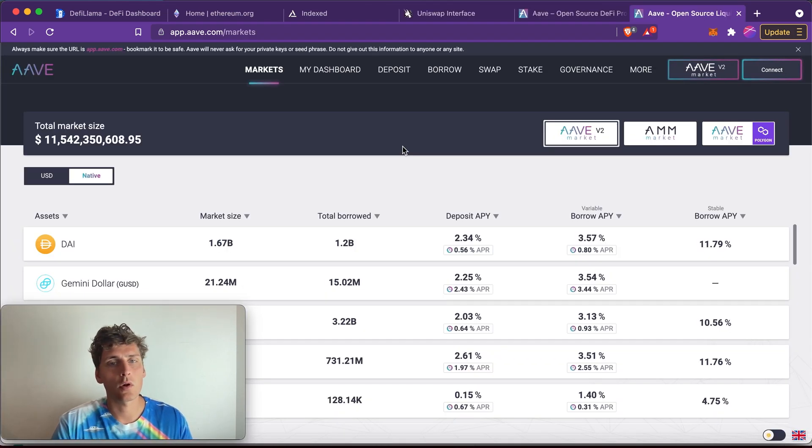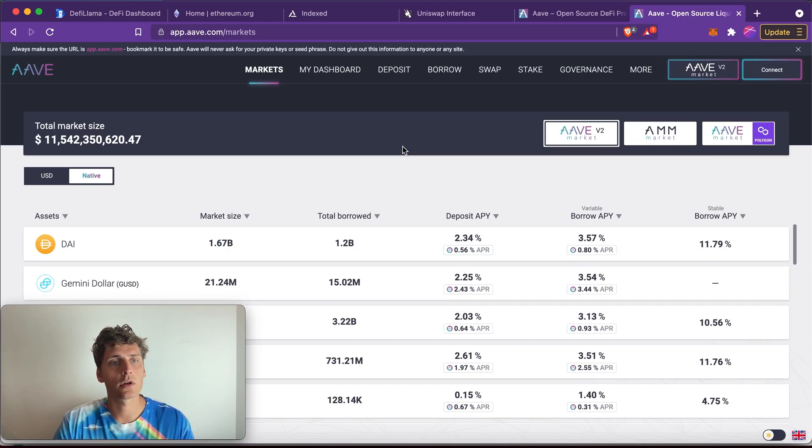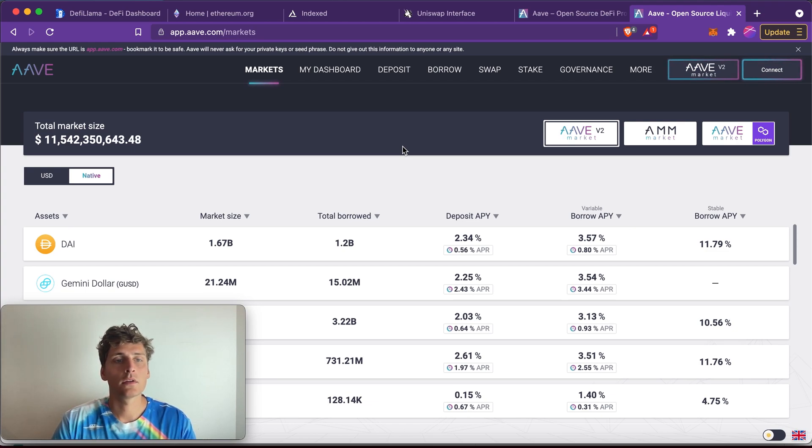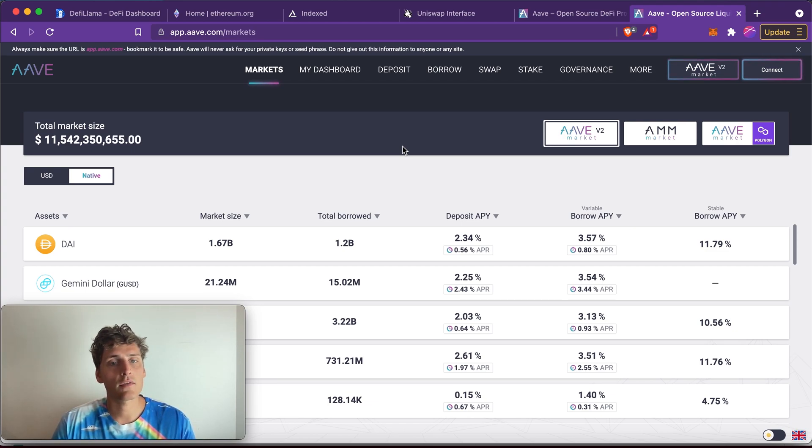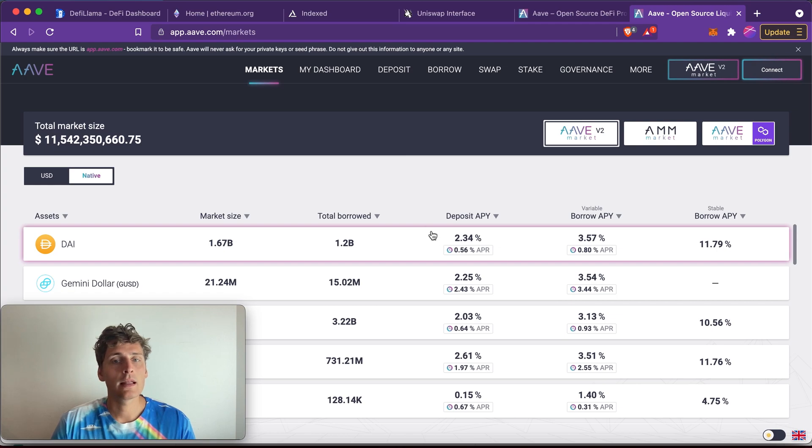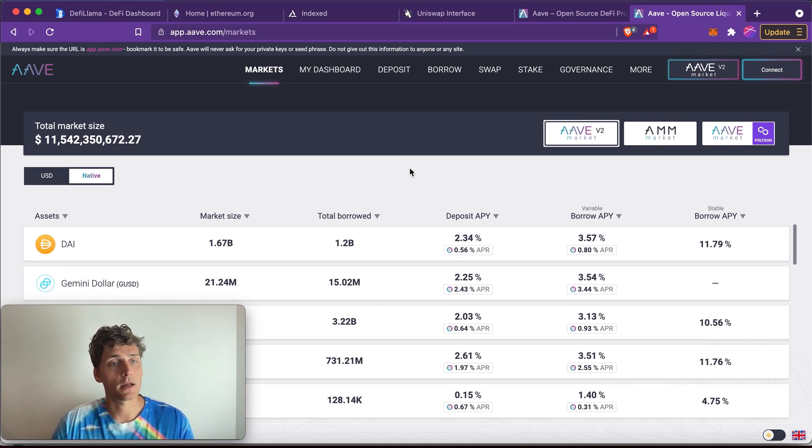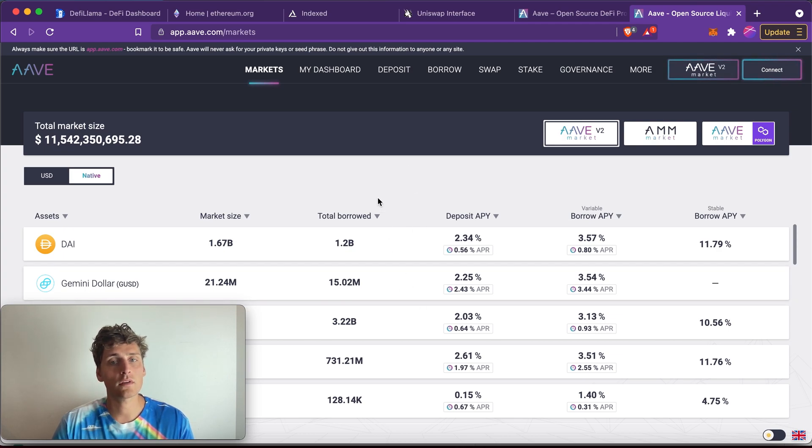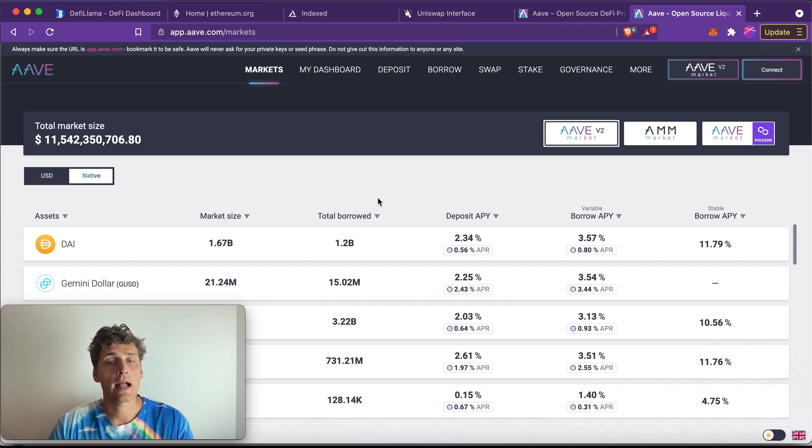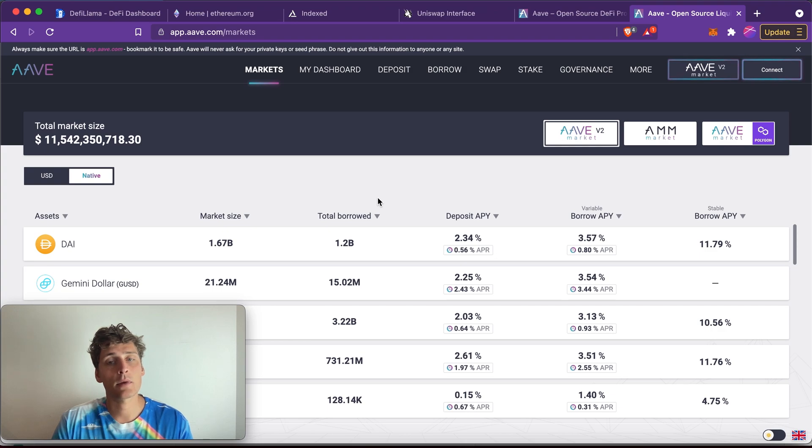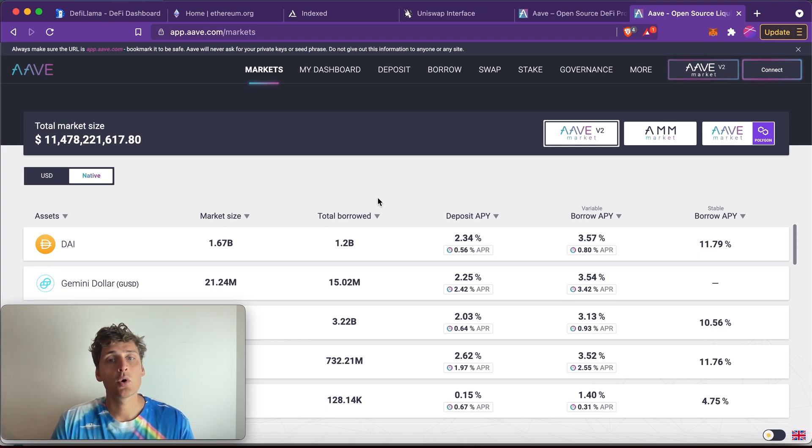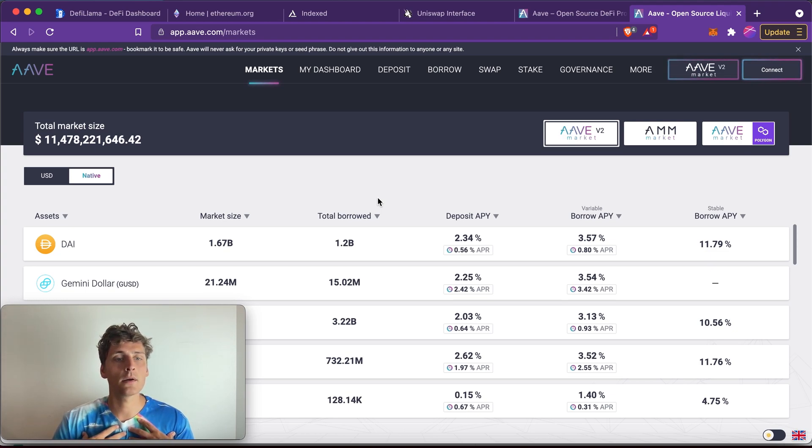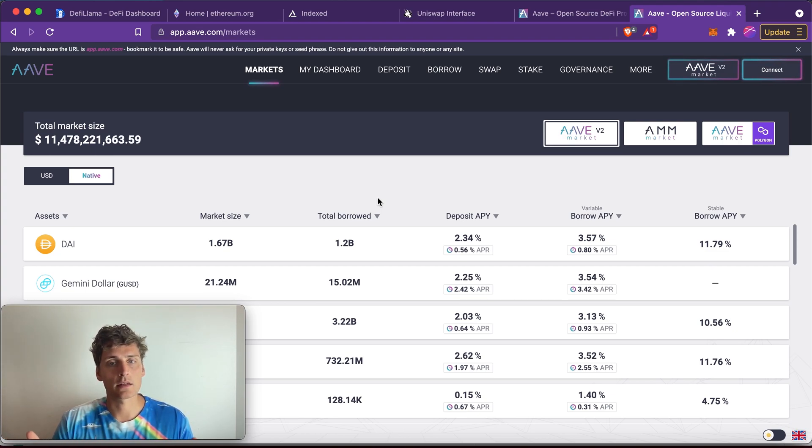So I used the example of lending and borrowing before in the traditional world. Well, that also exists on Ethereum. So a protocol such as Aave, for example, lets you deposit money such as a dollar stablecoin or some other tokens and earn interest on it. And on the other side, it lends this money to some borrowers who have to deposit some collateral to secure the loan so that you as a lender don't come out empty-handed.